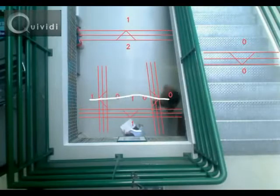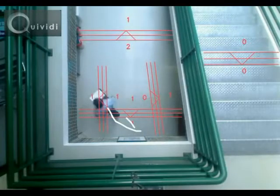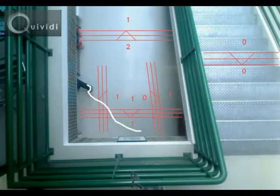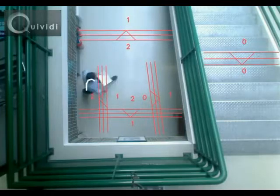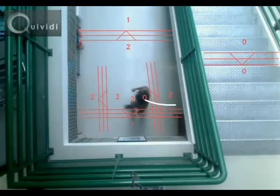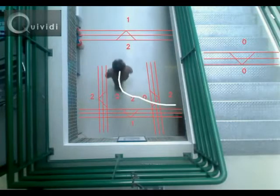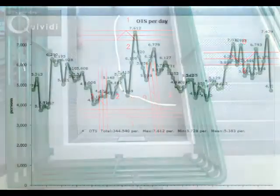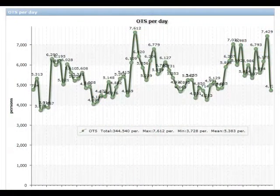Vidicube can also be used as a vertical people counter, simply by placing the video sensor on the ceiling. You can define several virtual gates and count the ingoing and outgoing traffic for each one of them.